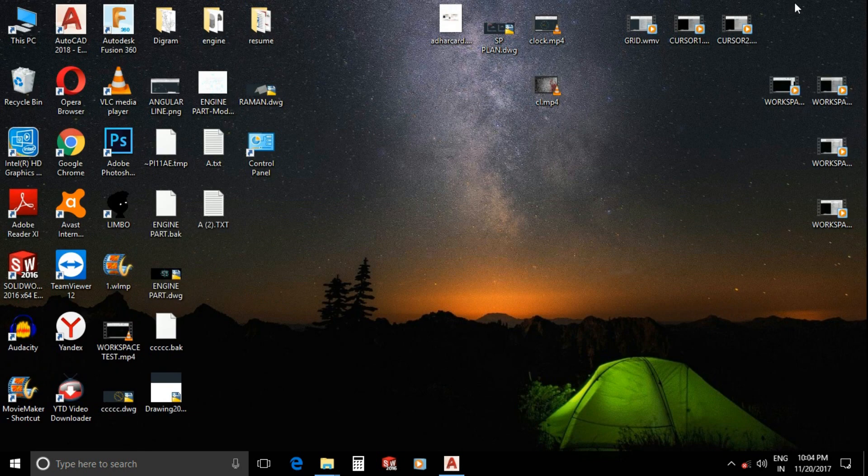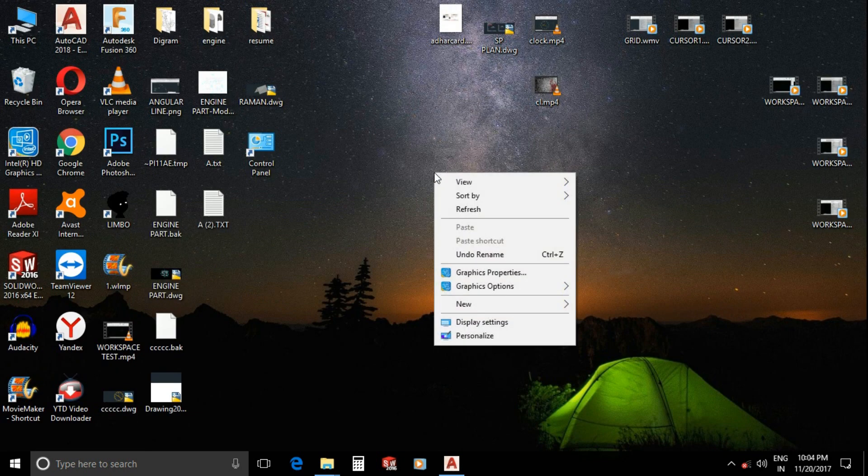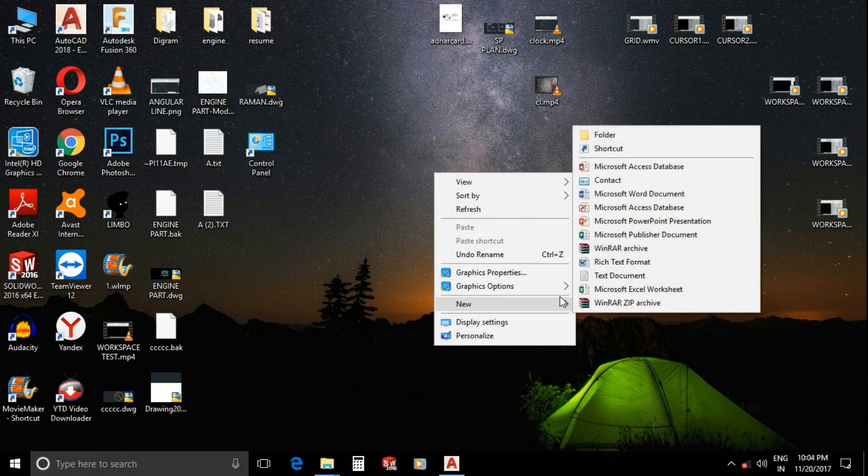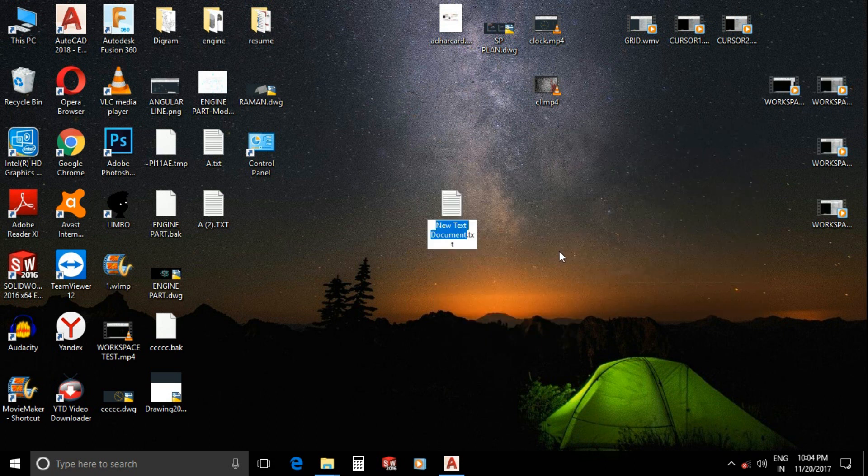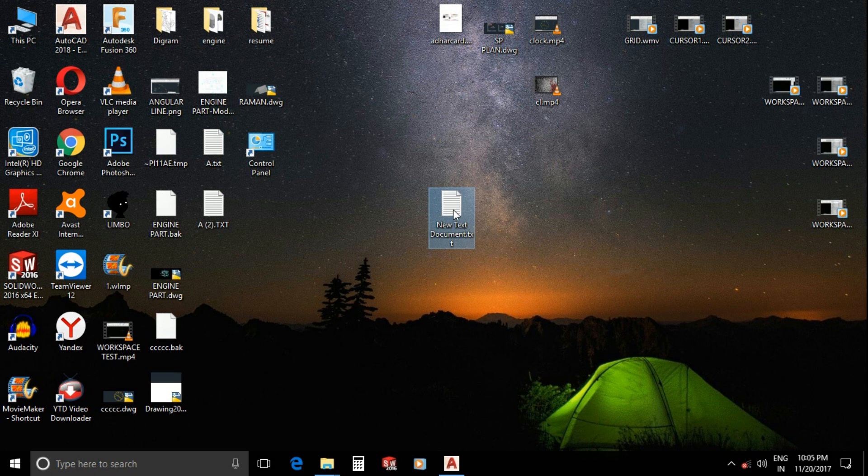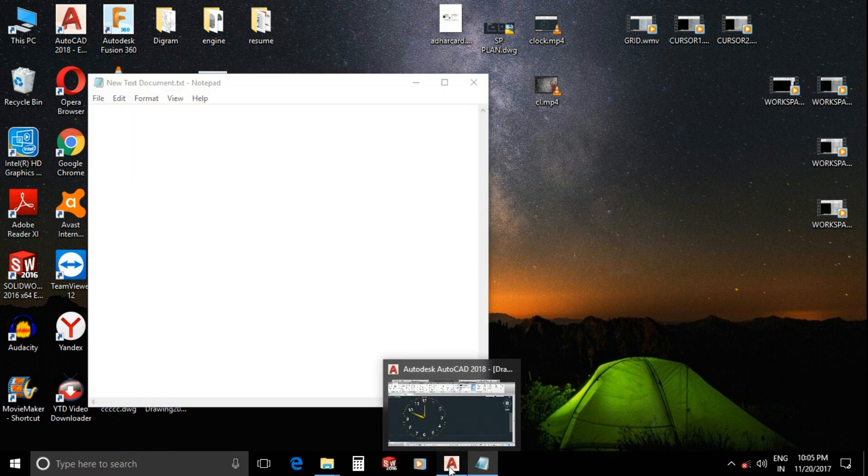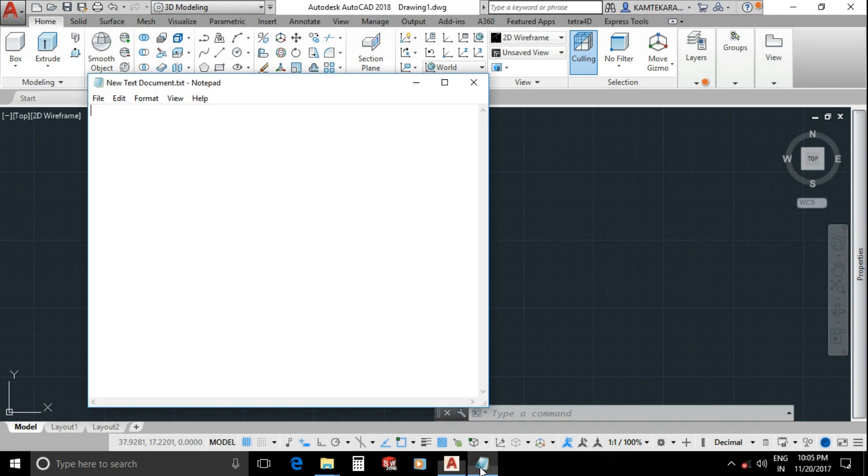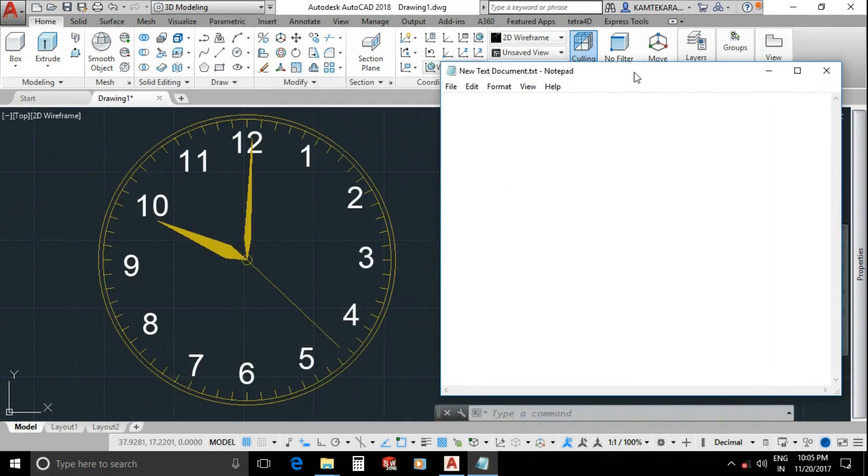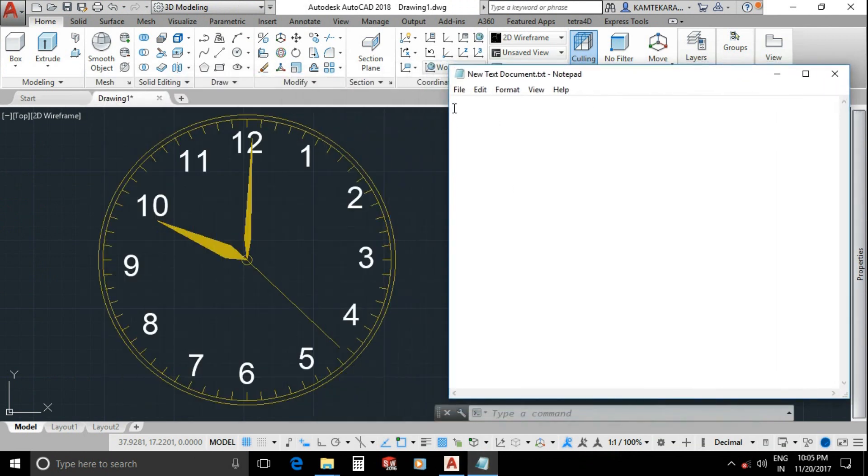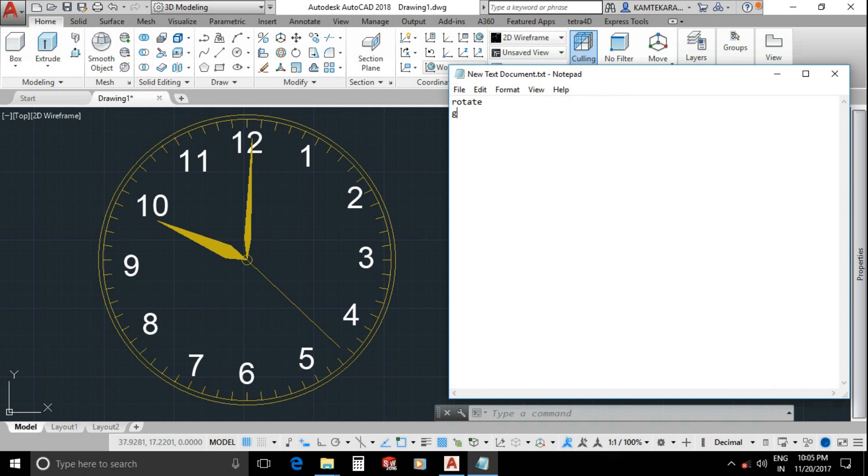Create a text document in Notepad. Open this document file. First here type the motion name as rotate, then enter. What will be rotated? Type G for group, then enter. Name of group A, then double enter.